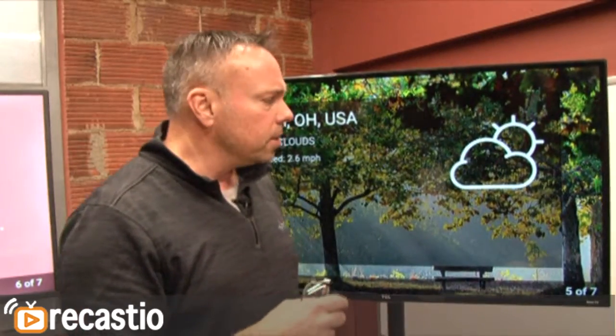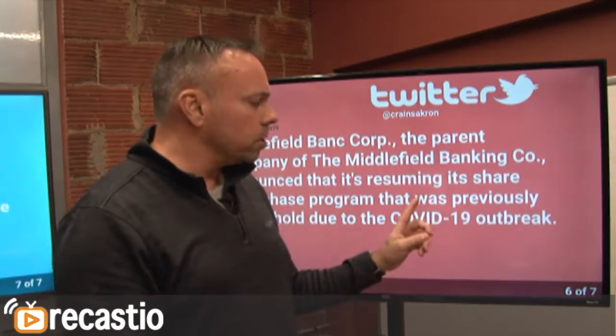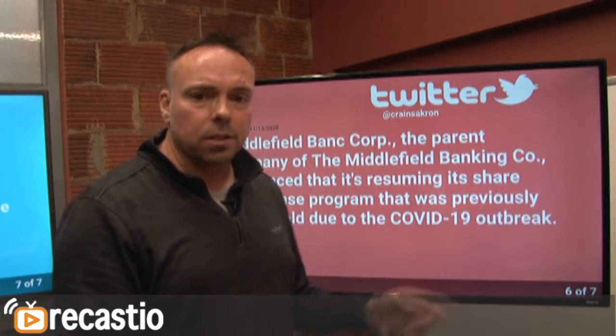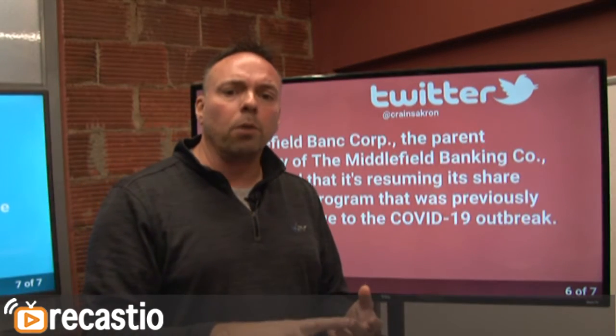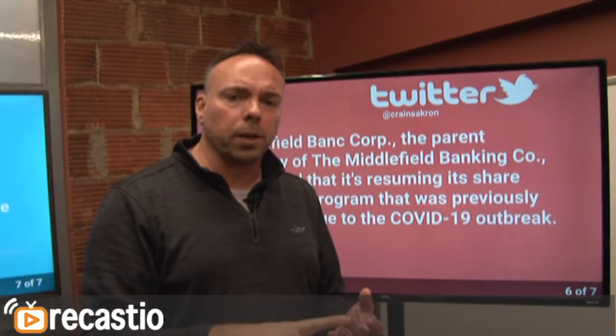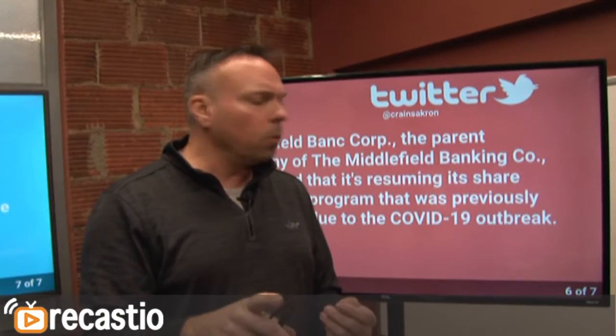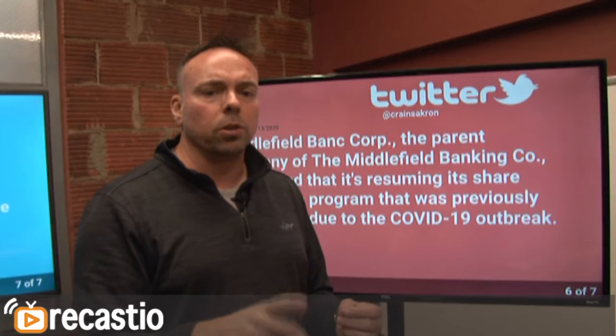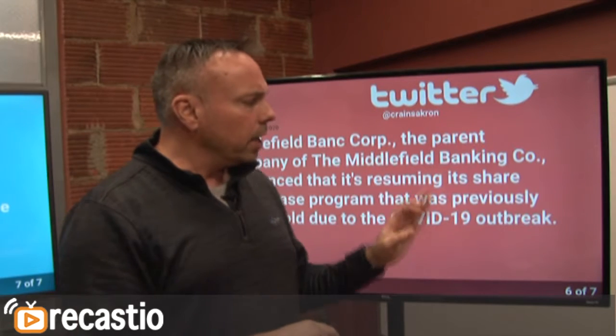I want to tell you about the three product lines: we have the guided tour, which I'll show you in a minute; we have the image slideshow, which is this; and we have remote video displays.